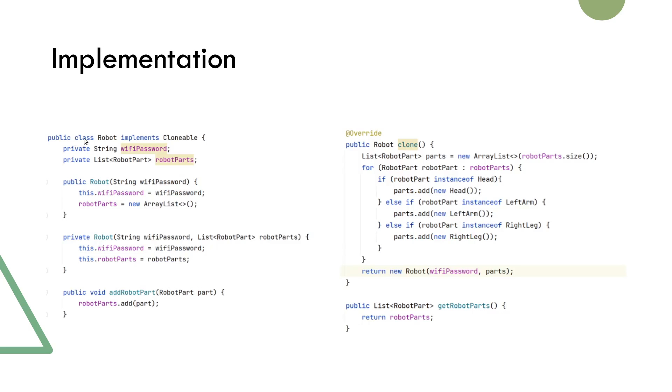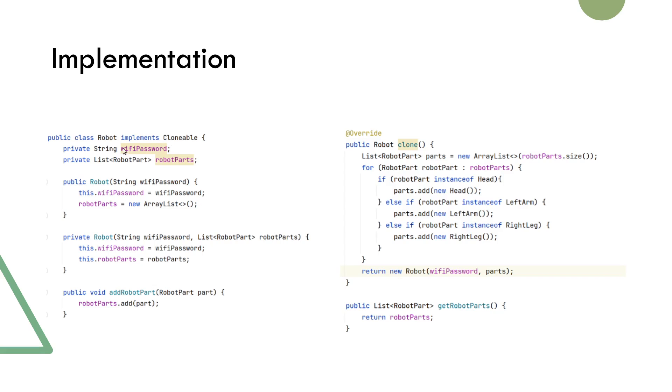Robot is a prototype class as it contains the clone method that will create a new list of robot parts. For each part in the existing list, it creates a deep copy and adds it to the new list. As for the Wi-Fi password field, we just pass the same reference as string is immutable, making it a shallow copy.